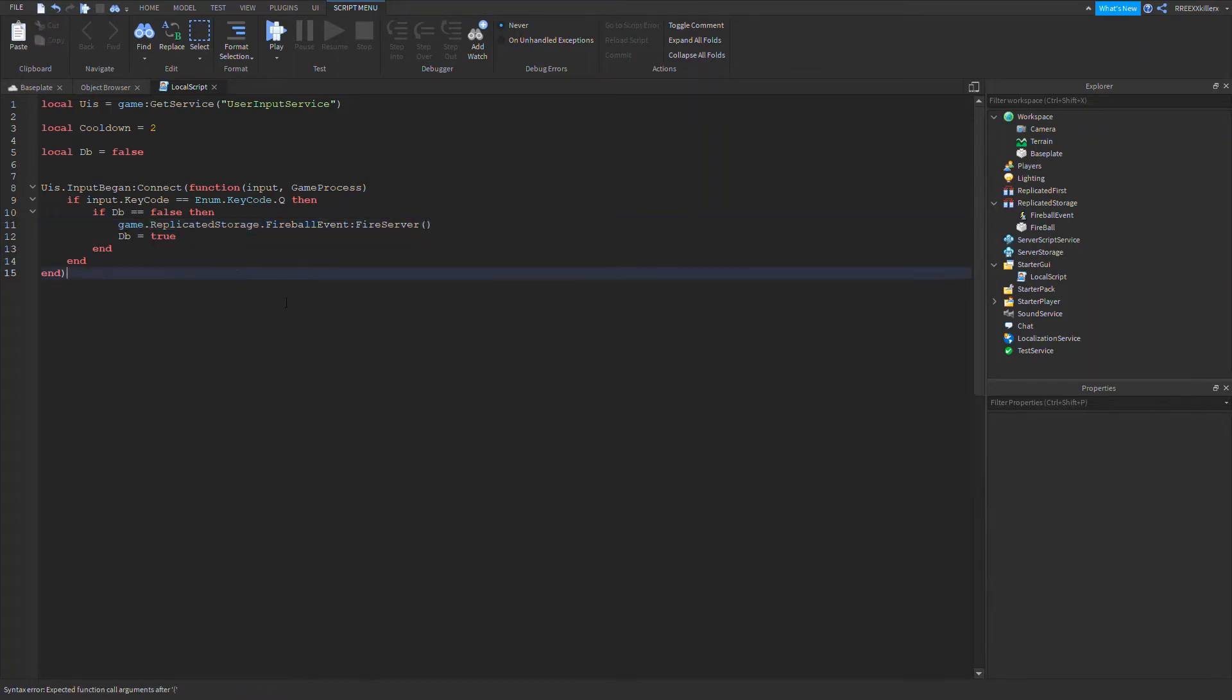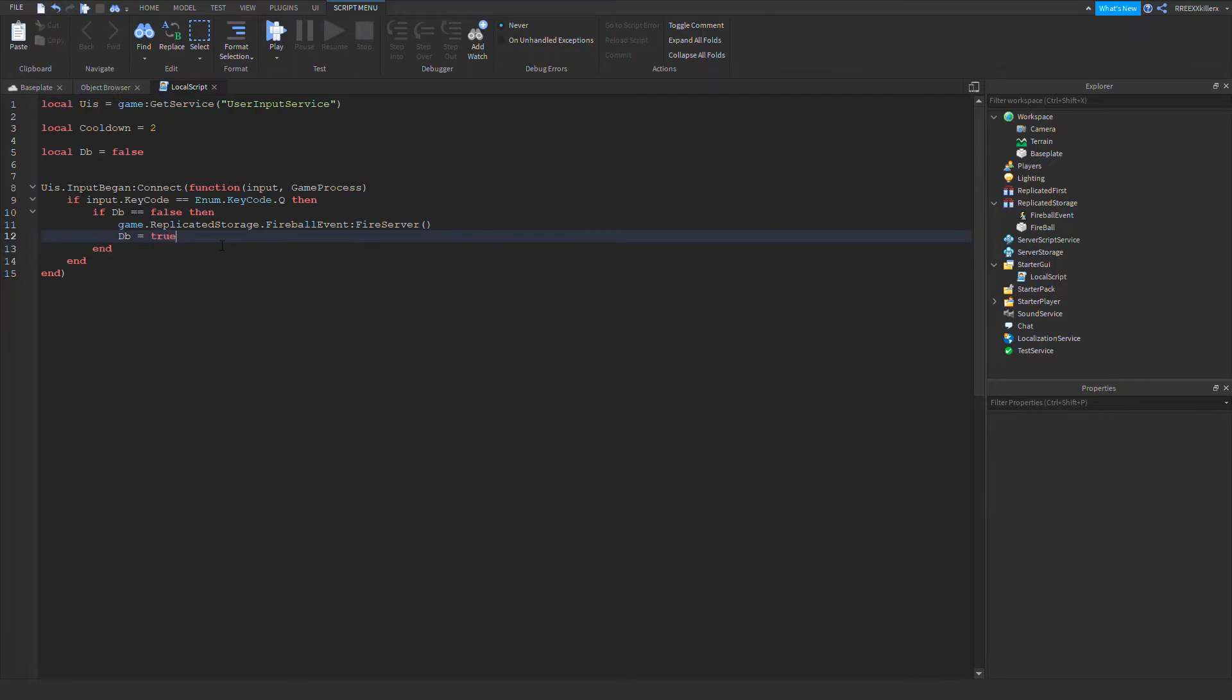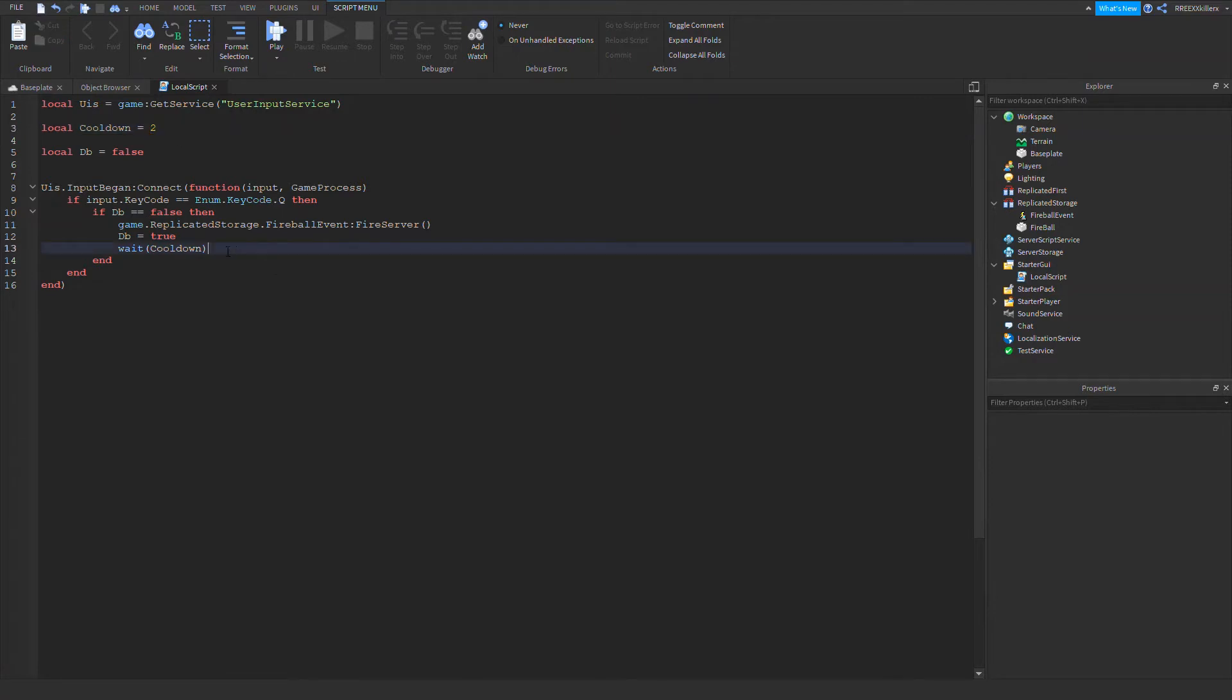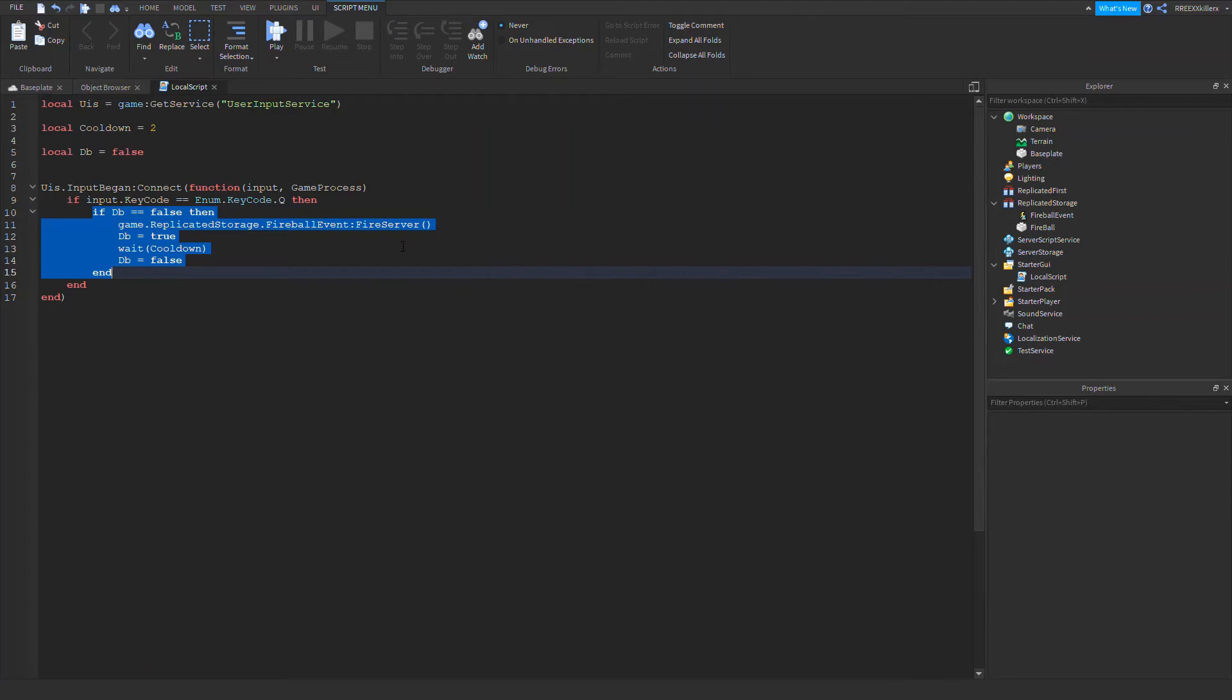Because this is local and we don't want the fireball to fire locally. Now to add the cooldown, it will wait for two seconds. So wait cooldown. You can choose how long it is, but it's in seconds. Then under it, DB equals to false, and then we will be able to fire this again. We'll change it to one so it's fast.